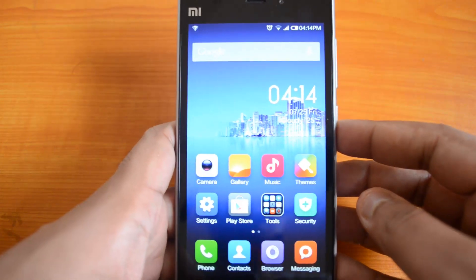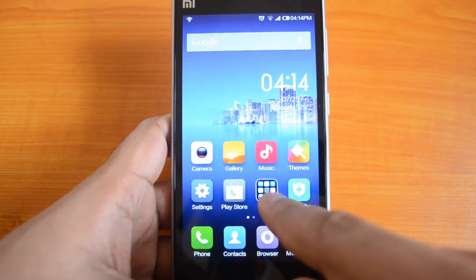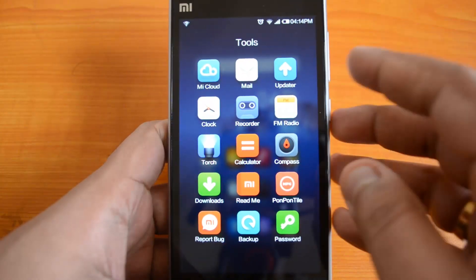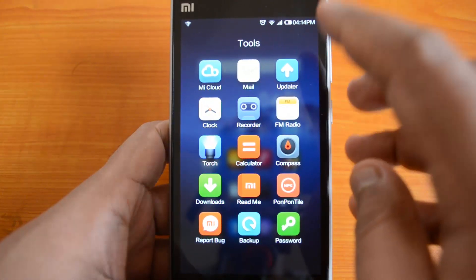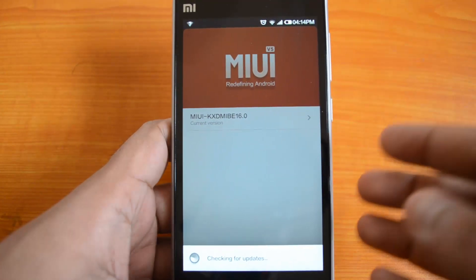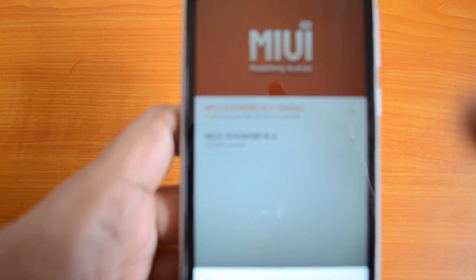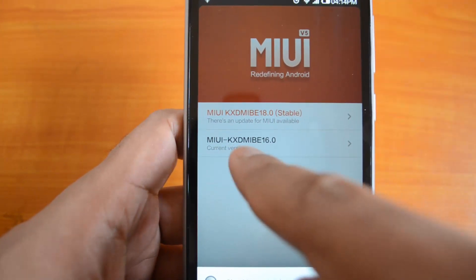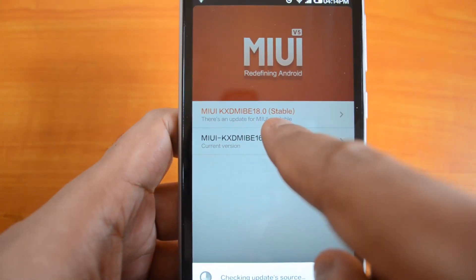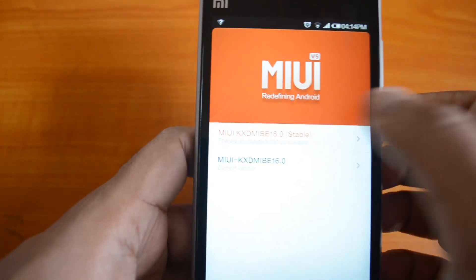Let's go to the Tools and you'll see an option called Update — this is the official update option for the Mi 3. Click on Update and it'll check for updates. Right now the version is r16, and you can see that MIUI version 18 is available for download, so let's go ahead and click that.